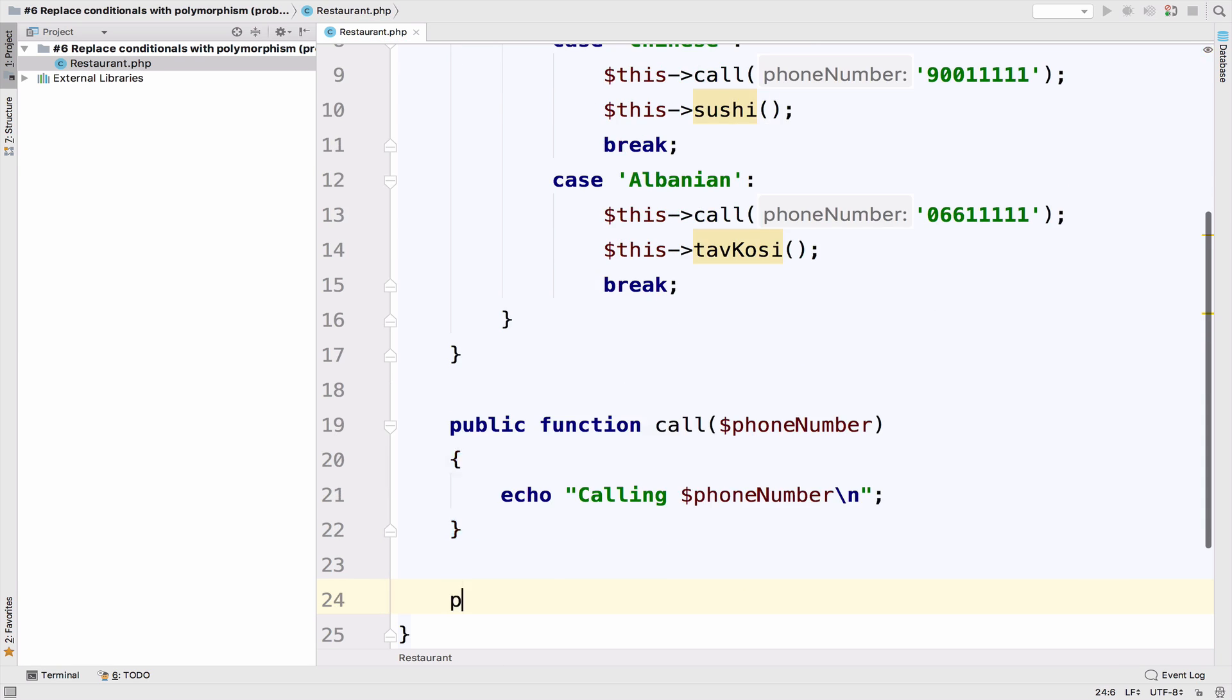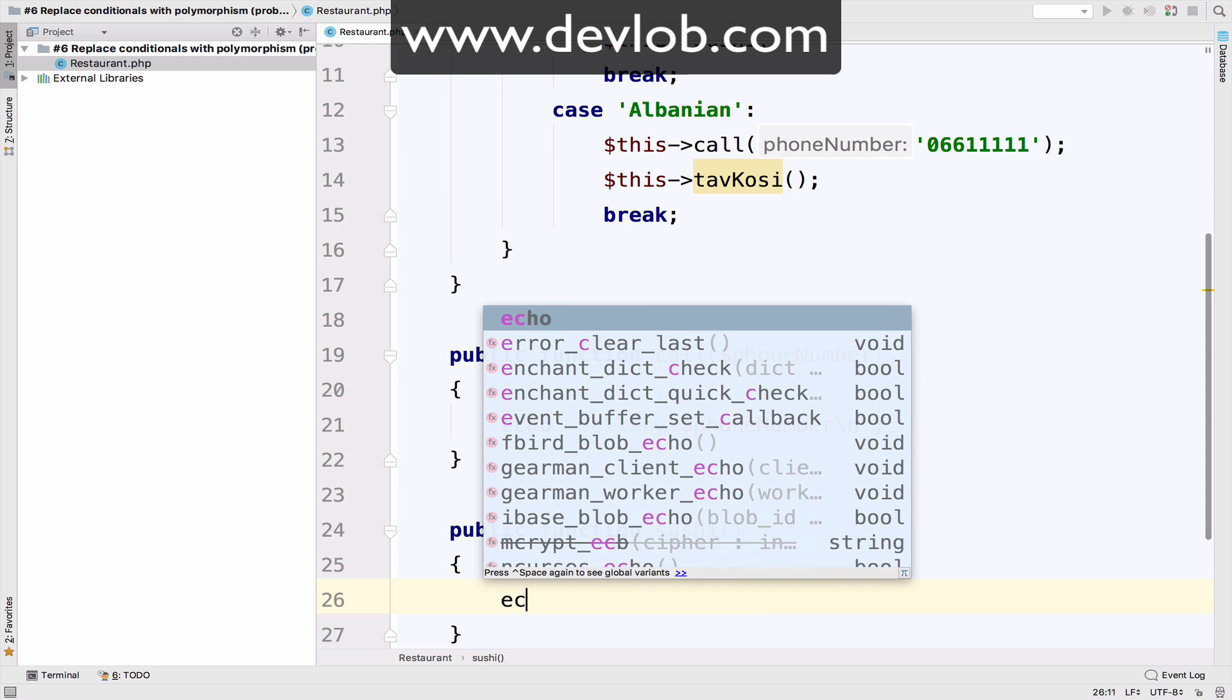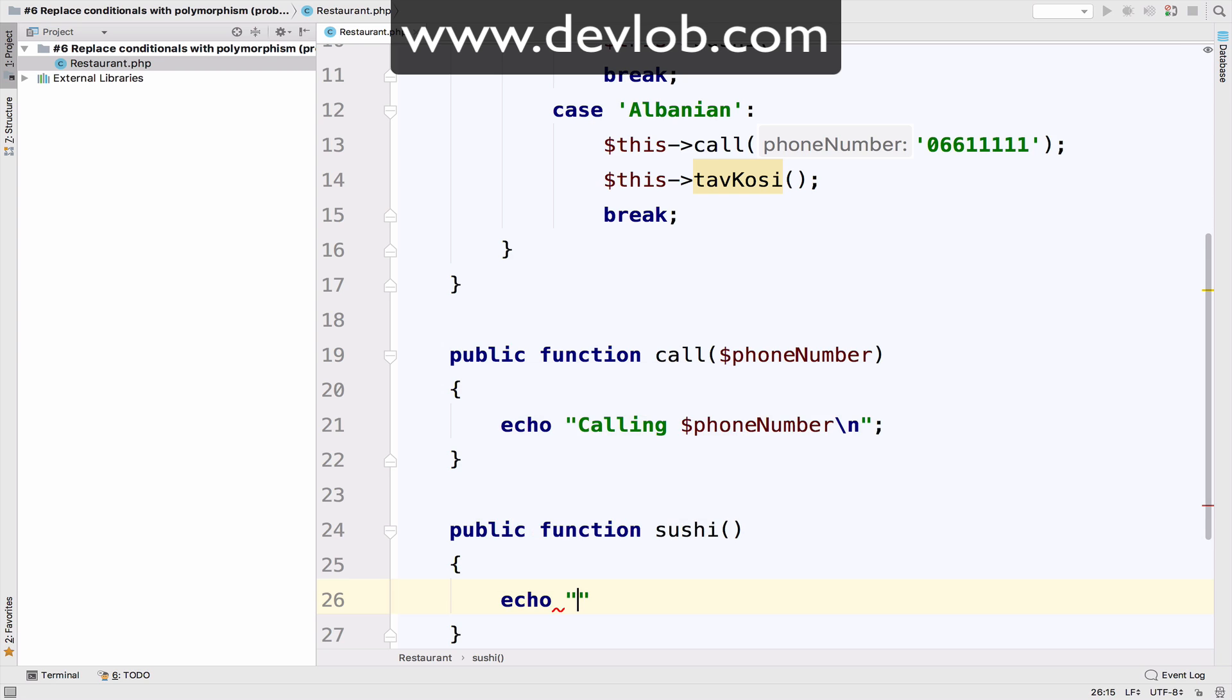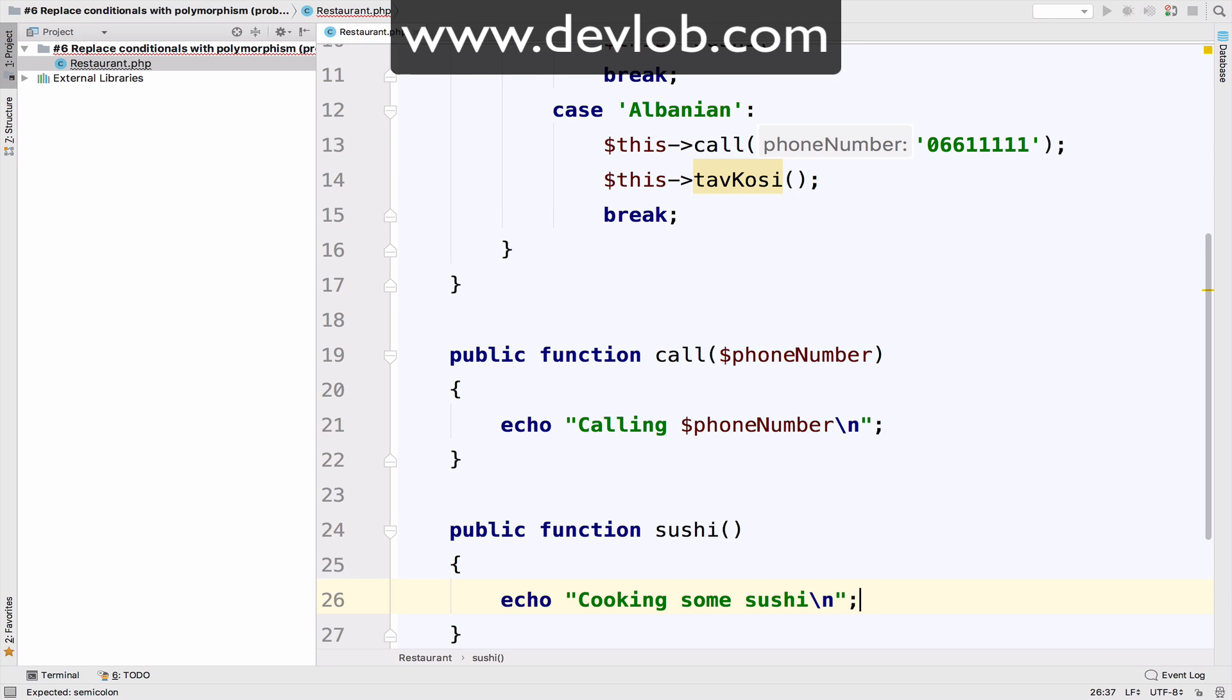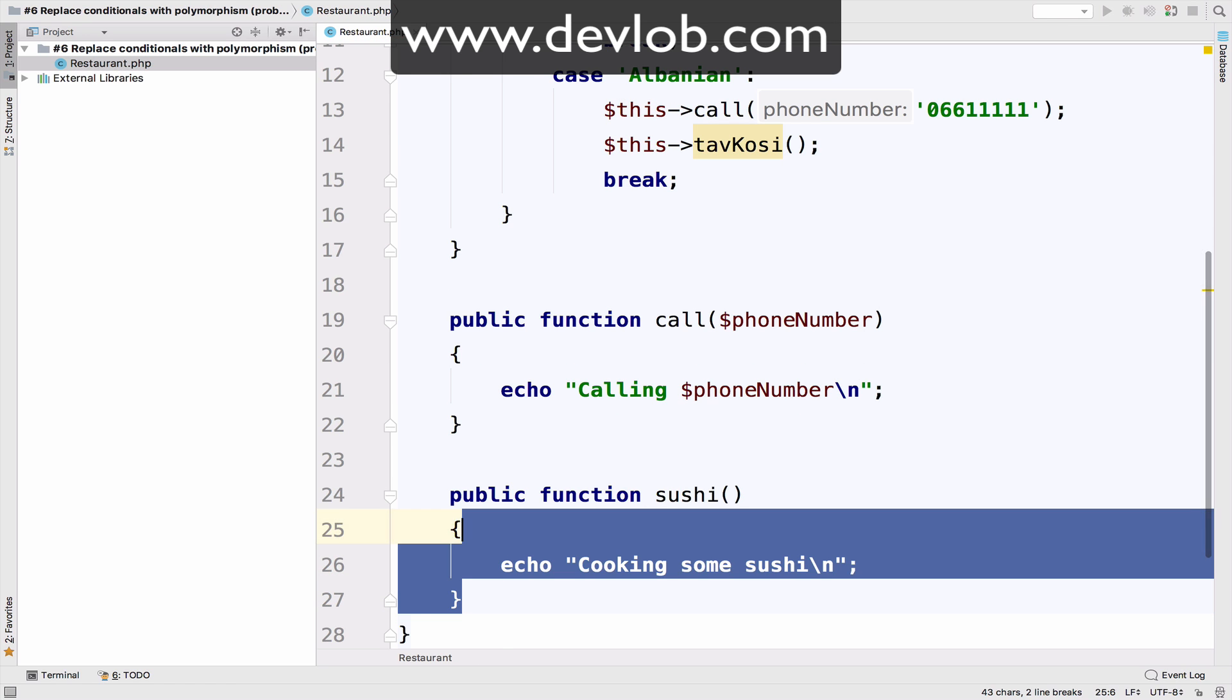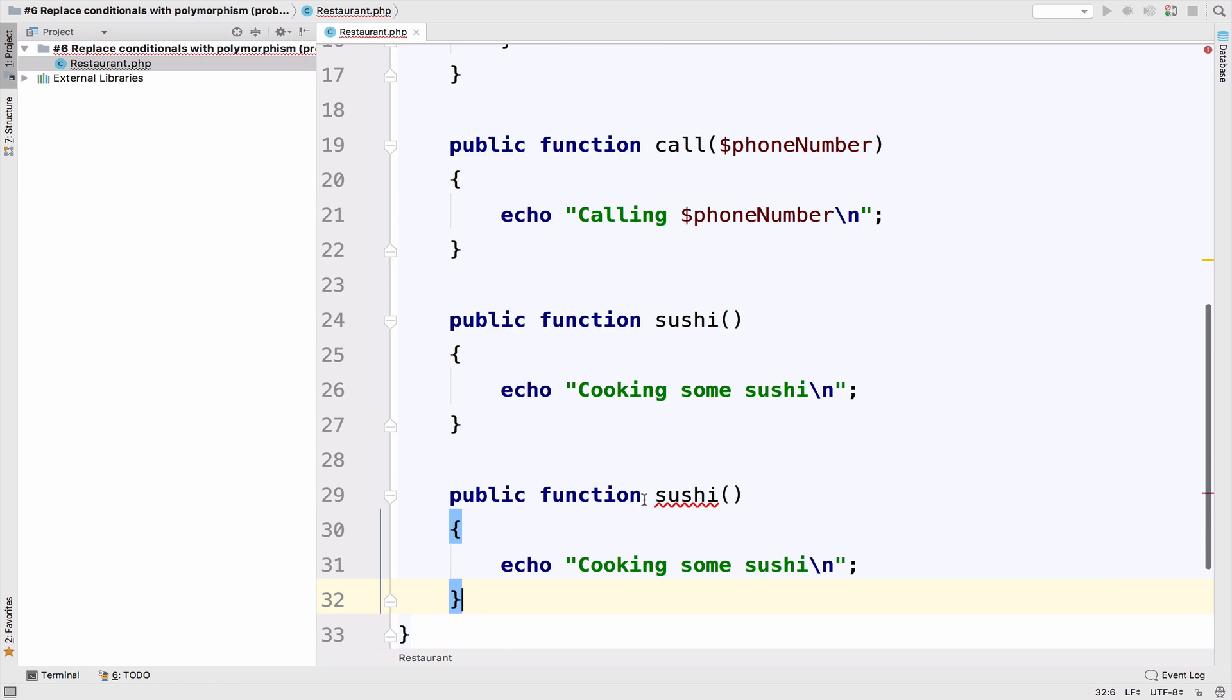The other one is sushi. For this one, I will just say echo cooking some sushi with a new line again. And the last one is the tabcosi.